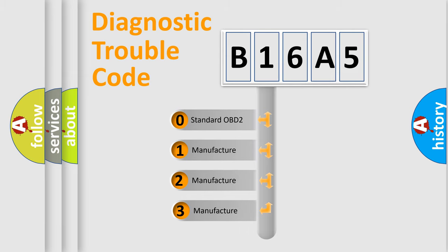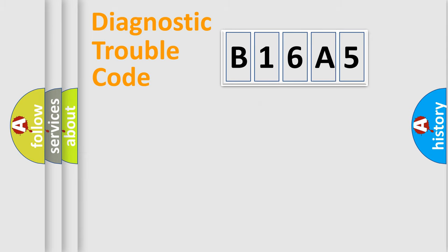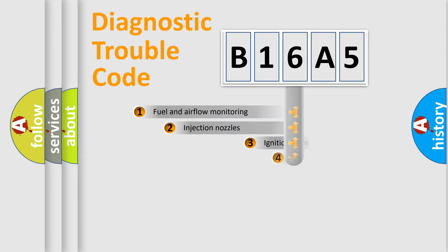If the second character is expressed as zero, it is a standardized error. In the case of numbers 1, 2, 3, it is a manufacturer-specific expression of the car-specific error.